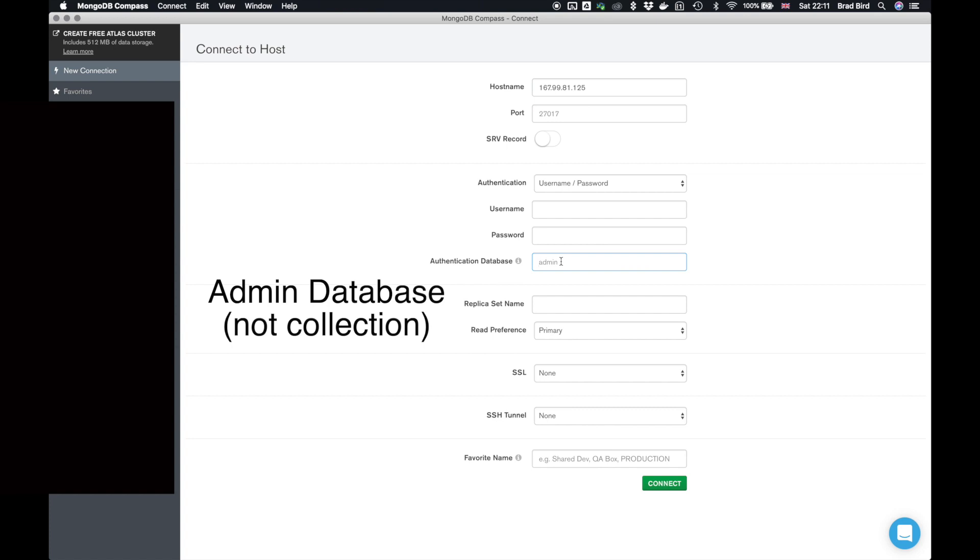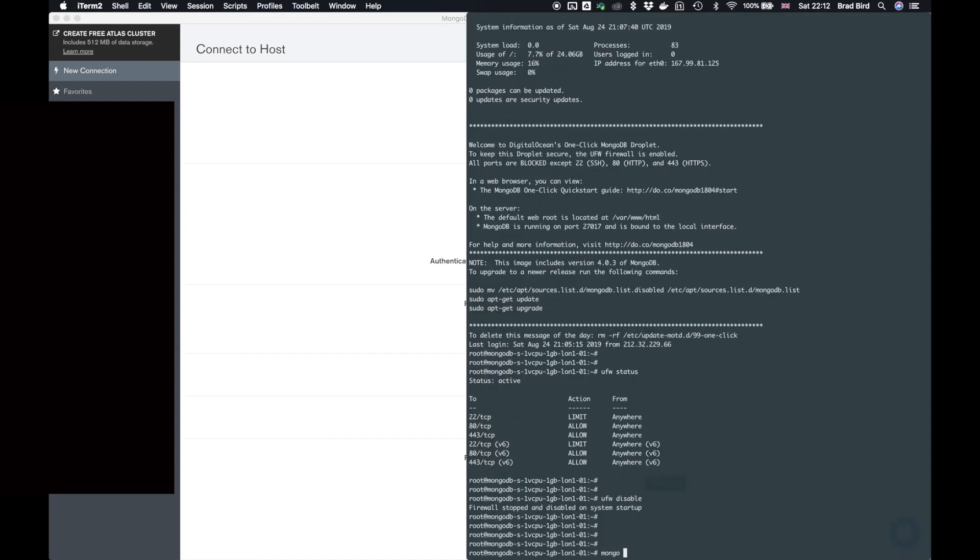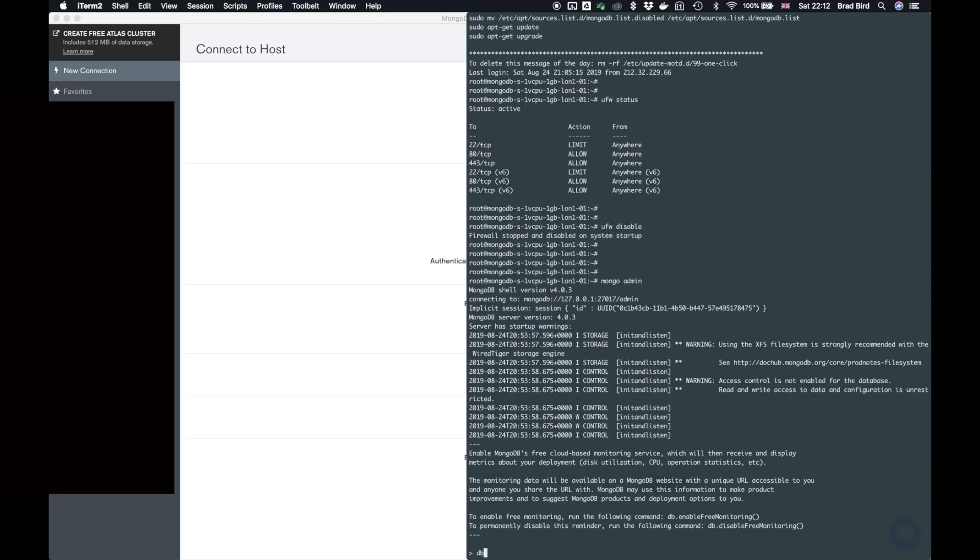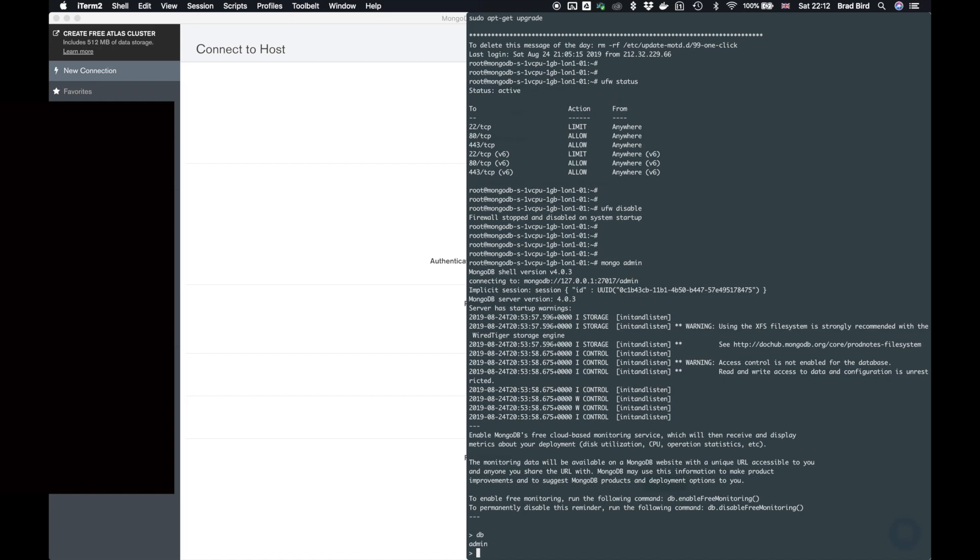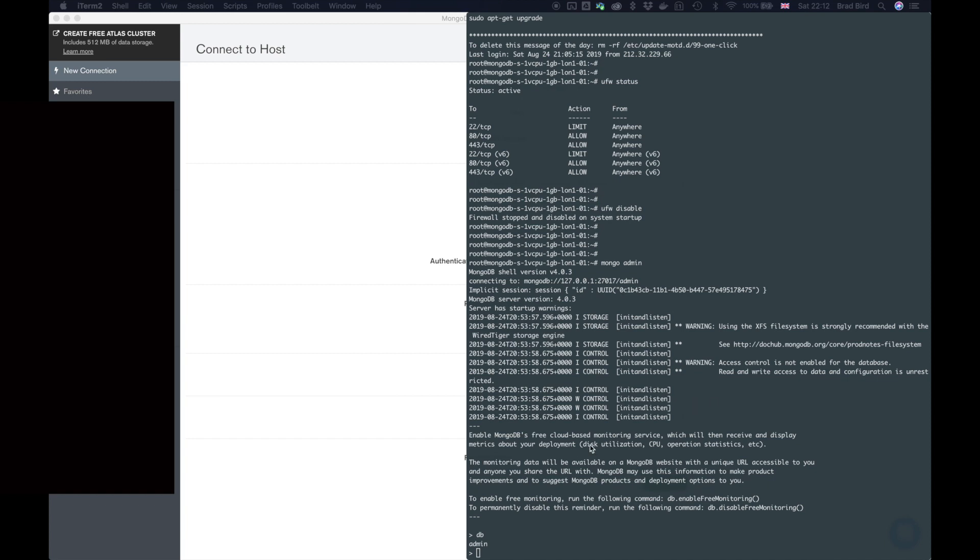So let's go to our box. If we go to Mongo and type in admin and then type in DB, you notice we are now on the admin database, which is the authentication database. Now from here, we need to create an admin user so that we can connect via Mongo compass.